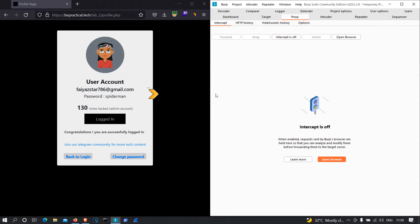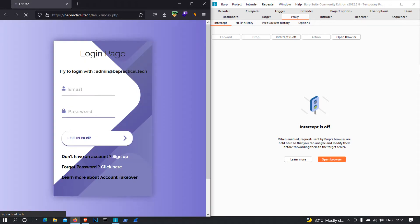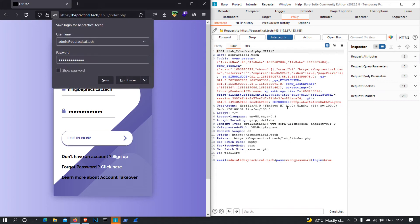I've successfully logged in to my user's account. Now let's try to hack the admin's account using the same response manipulation method we used in lab number one. I'm going to provide admin@redviewpractical.tech and type a wrong password, then intercept the request.